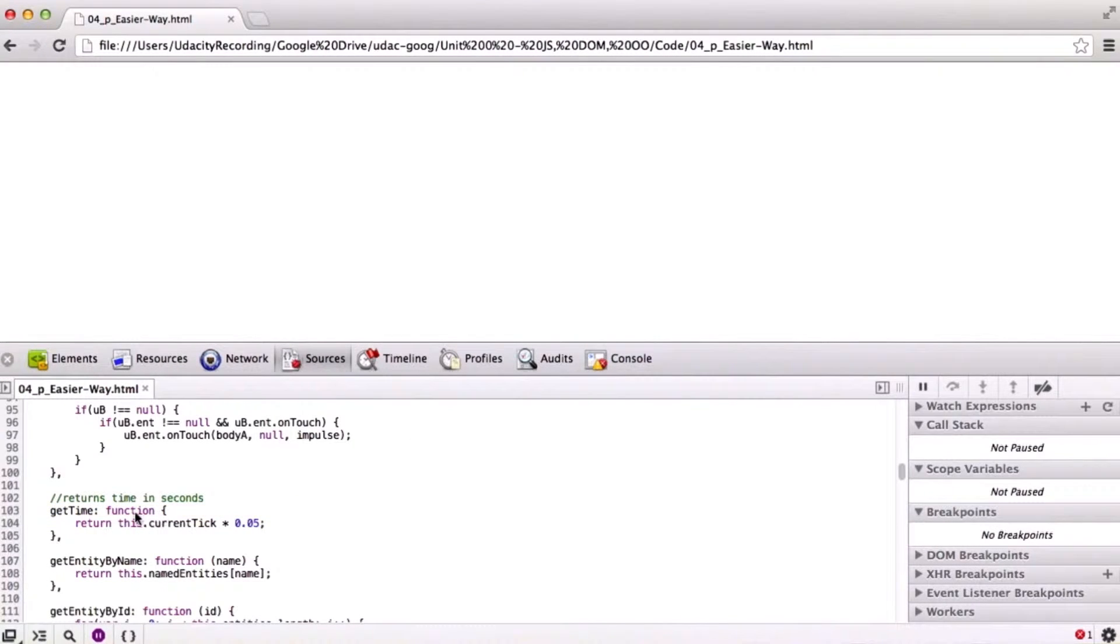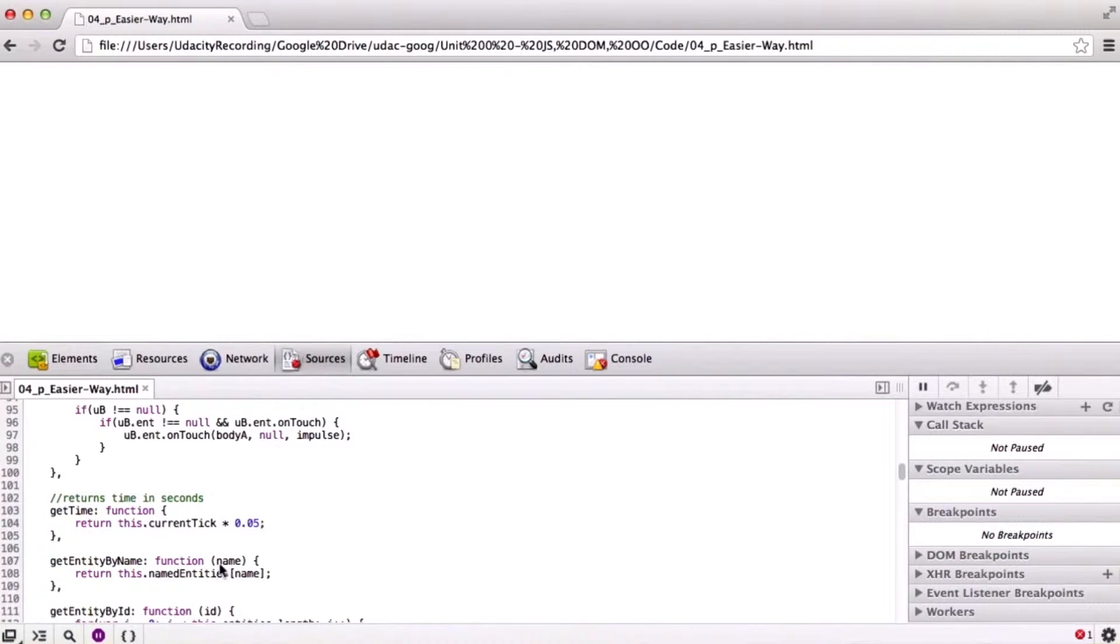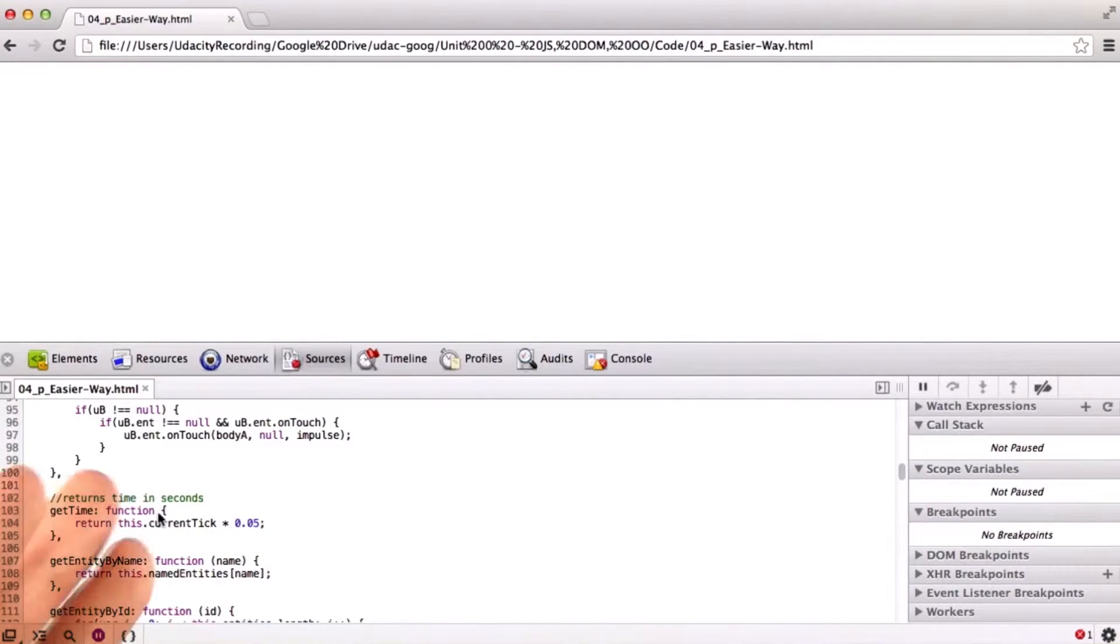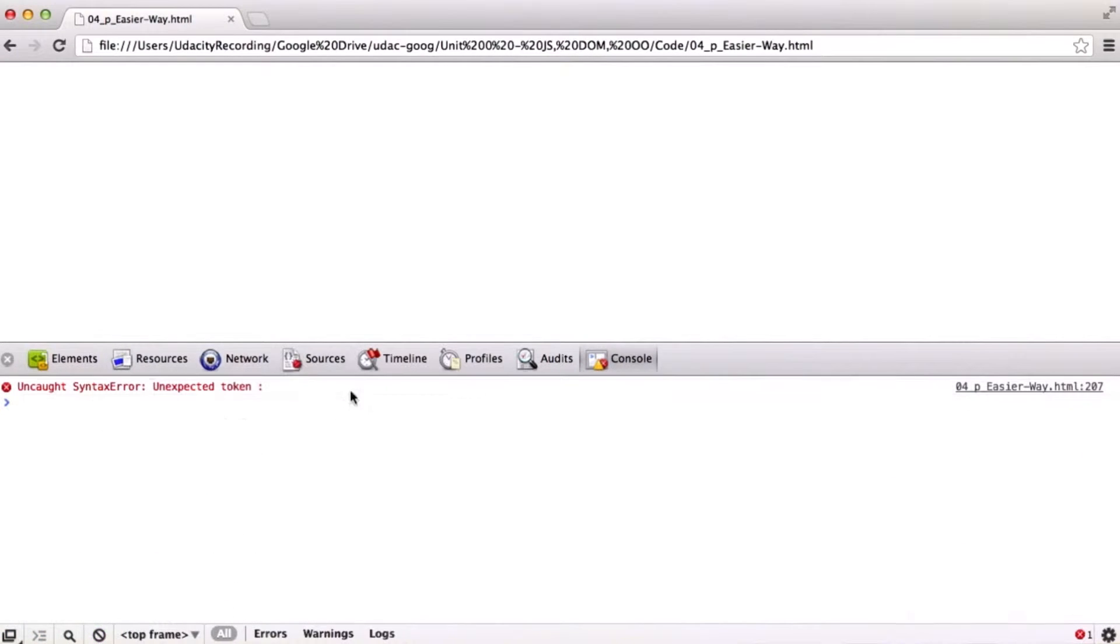And the error here is that functions expect parentheses after them where the parameters are. Even if it doesn't take any parameters, it still expects parentheses here. Let's go ahead and add those in.